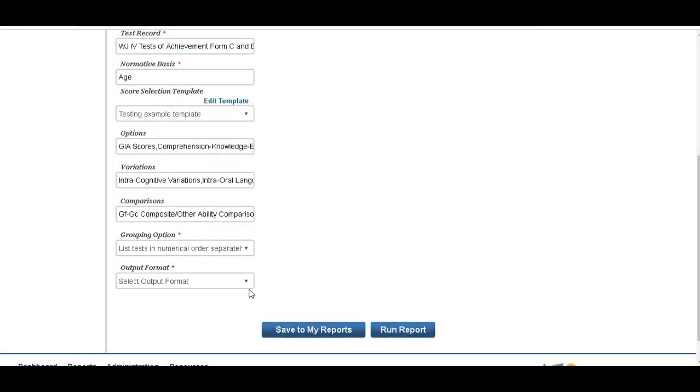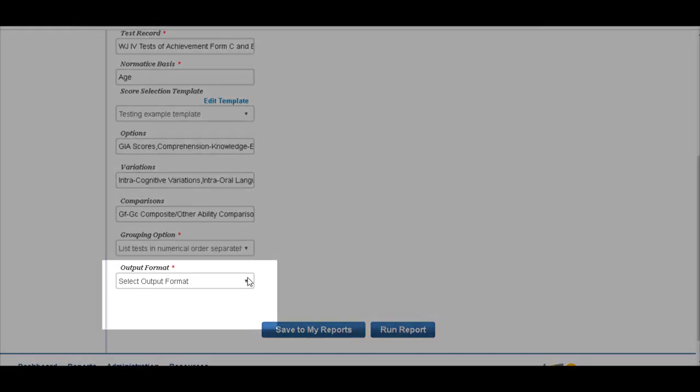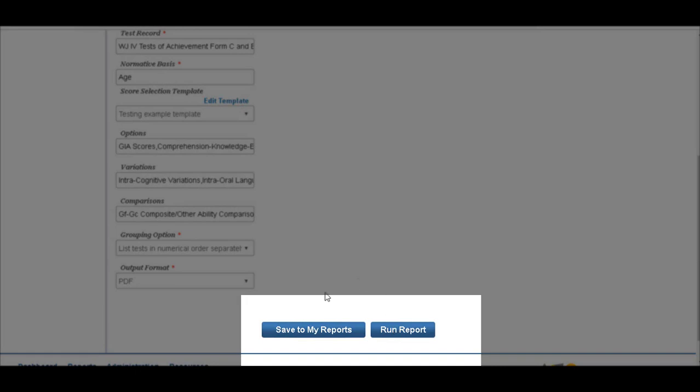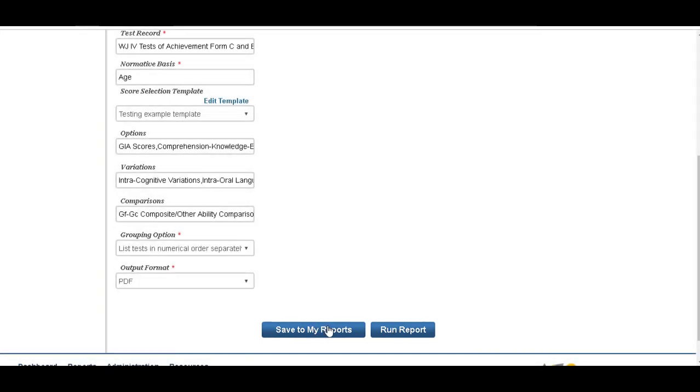And select your output. We'll select it as a PDF and run report. If you click 'Save to my reports,' the report will save to your desktop, the desktop on your scoring platform. So we'll click Run Report.